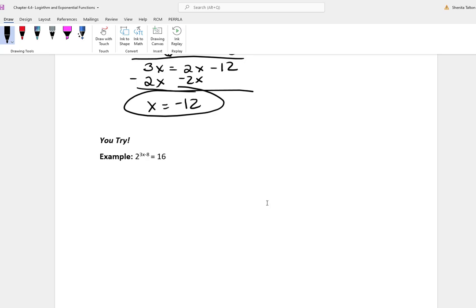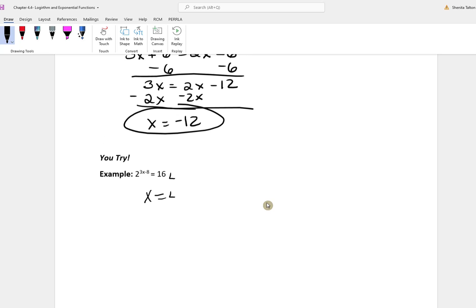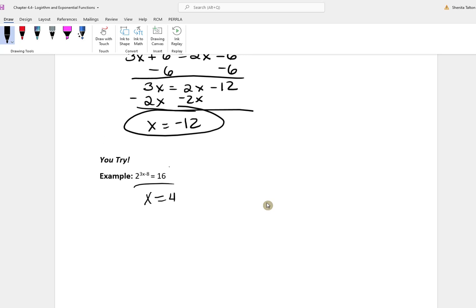This next problem is a you-try problem — you can try this on your own. The answer is x is equal to 4.